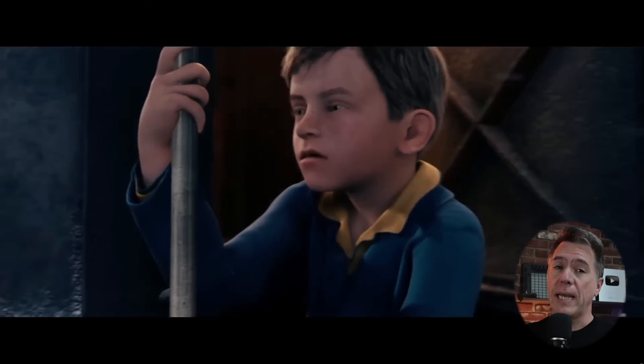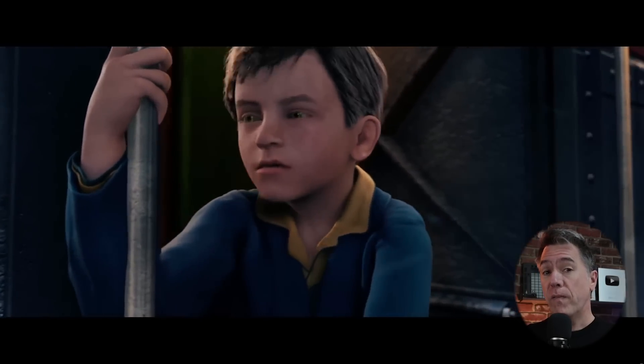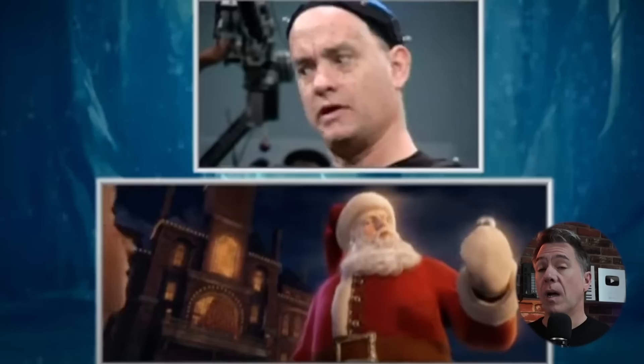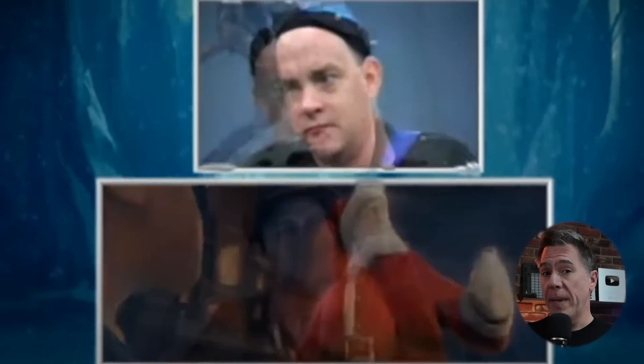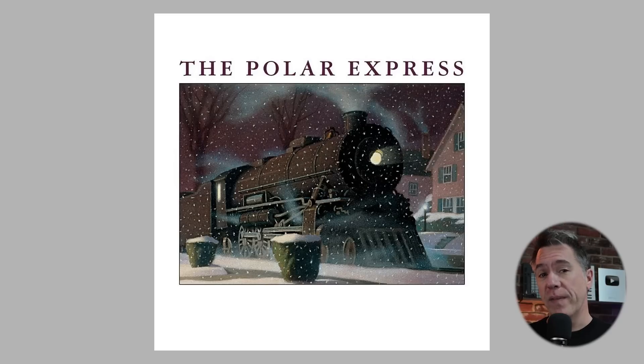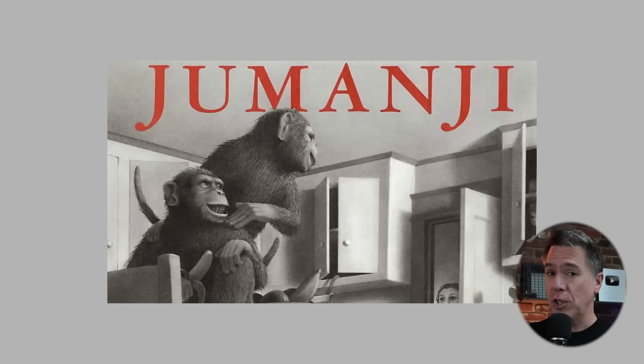Just to set the table here with a little bit of context: the Polar Express is of course a 2004 film directed by Robert Zemeckis and starring Tom Hanks — also starring Tom Hanks, with additional acting by Tom Hanks. Yeah, he played a lot of characters. The film is based on the book by Chris Van Allsburg, who, fun fact, also wrote Jumanji — the original one, of course, not the one with the rock.